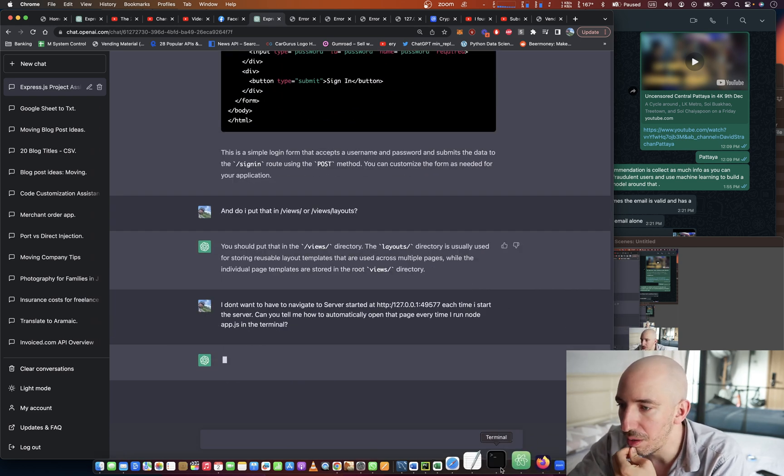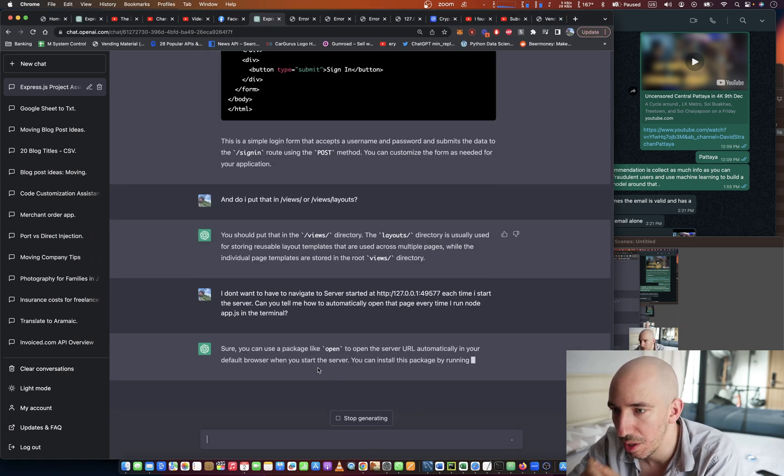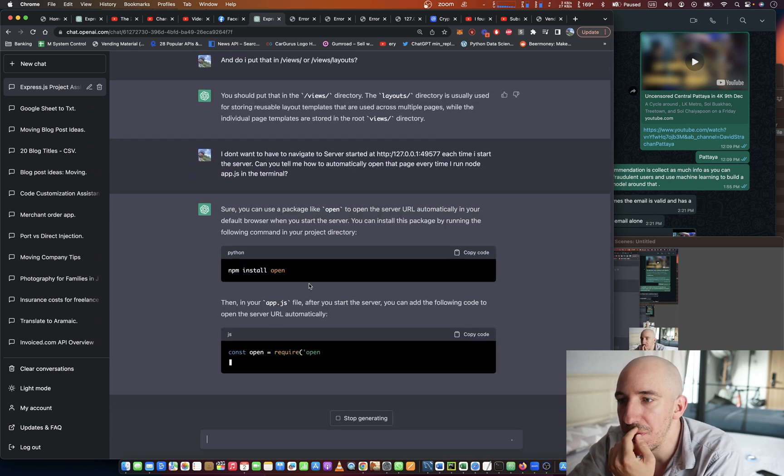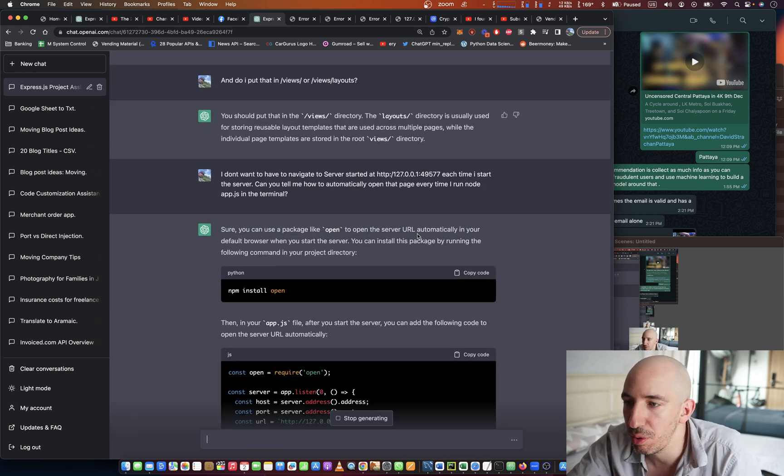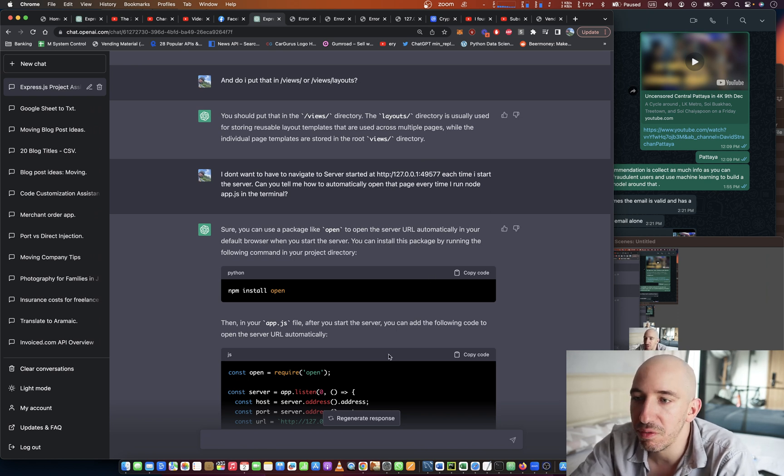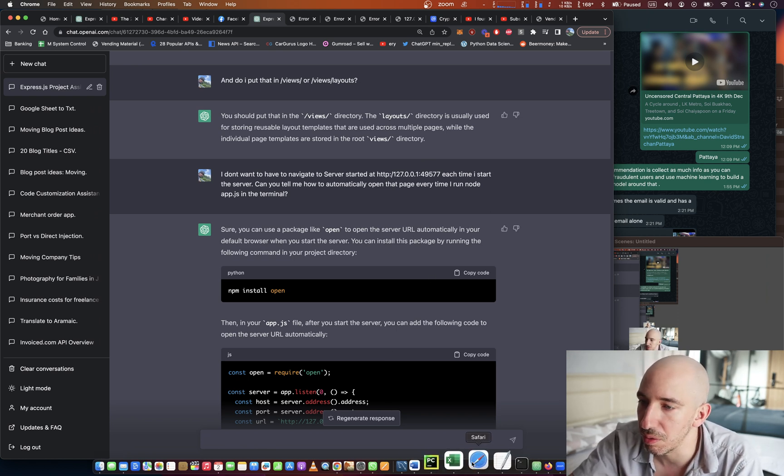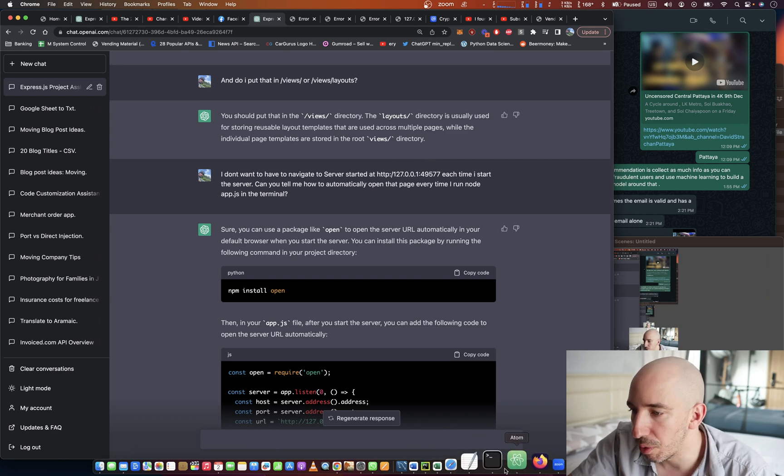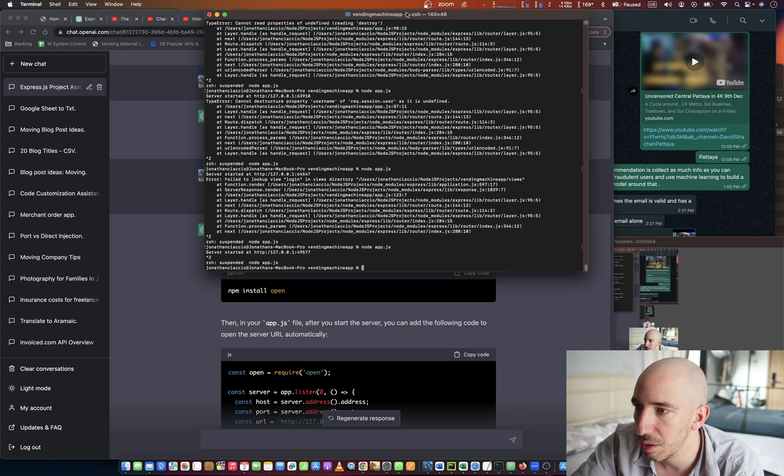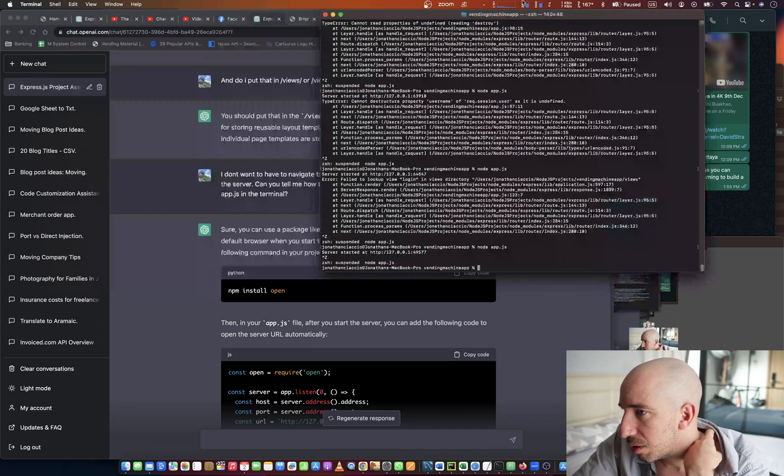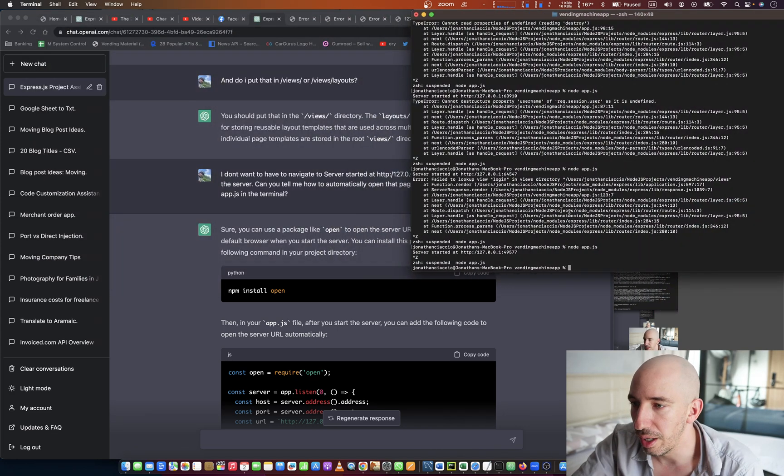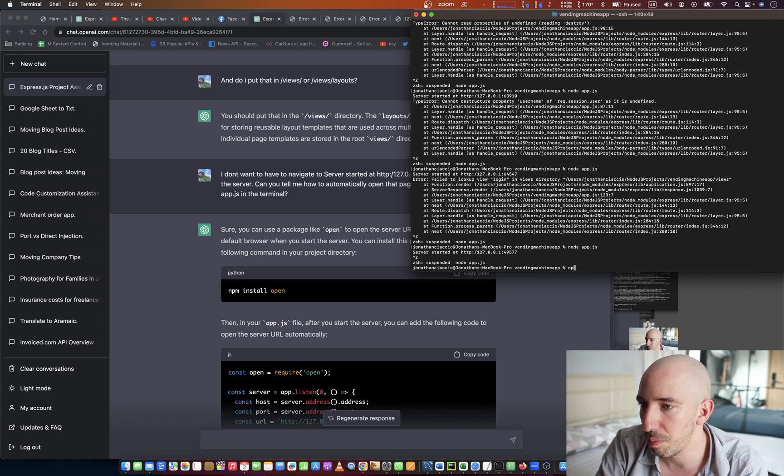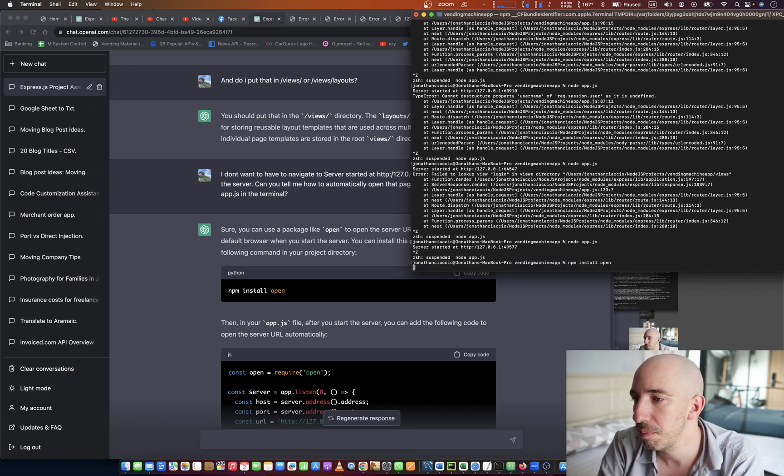Sure, you can use a package like 'open' to open the server URL automatically in your default browser when you start the server. Okay cool, so just go back here and we're going to do npm install open.